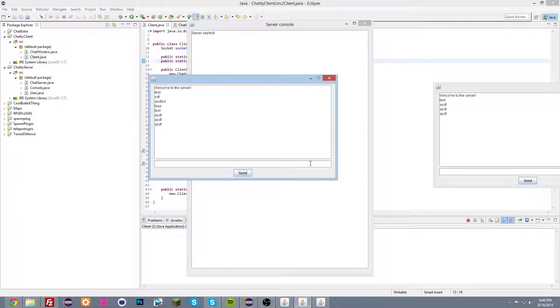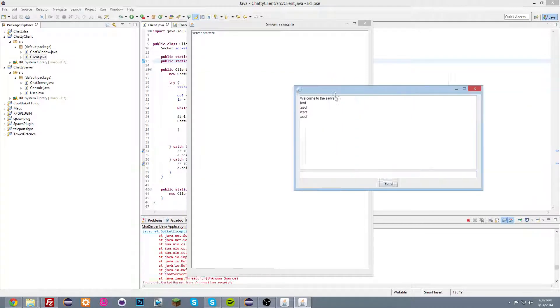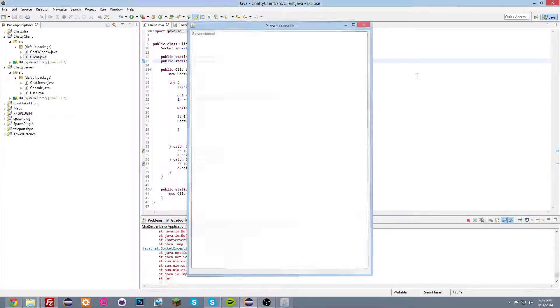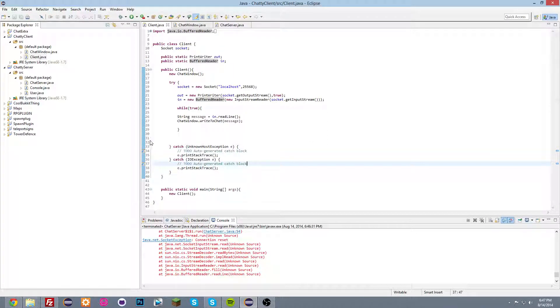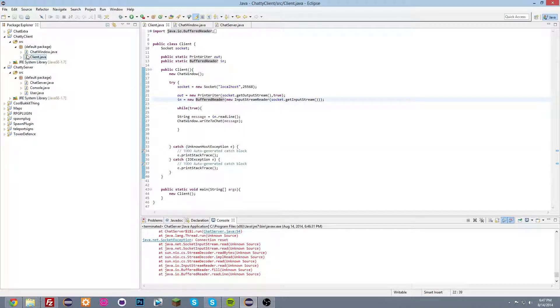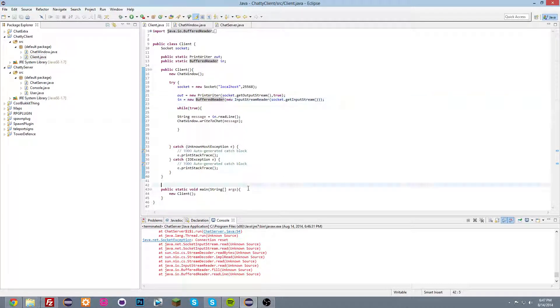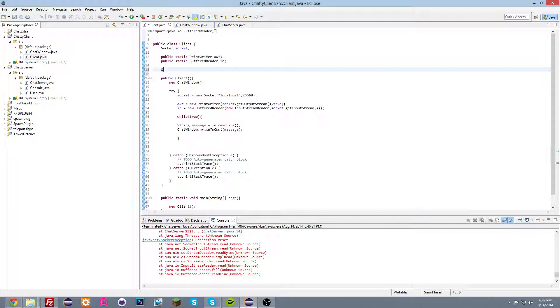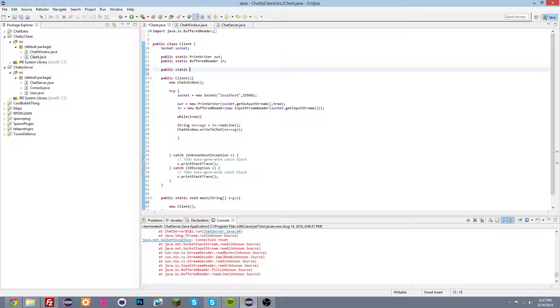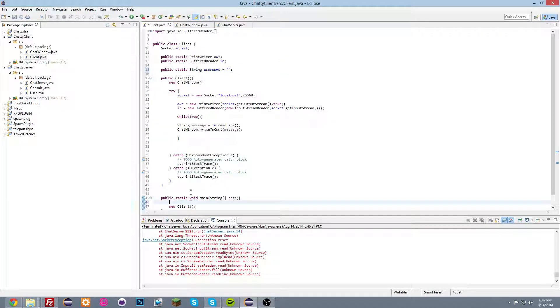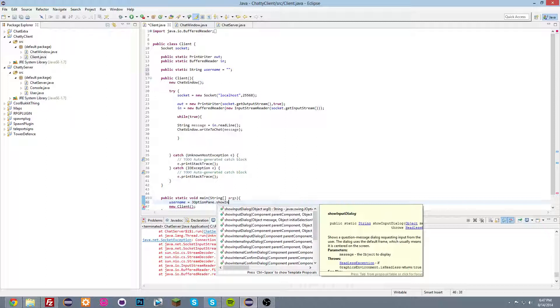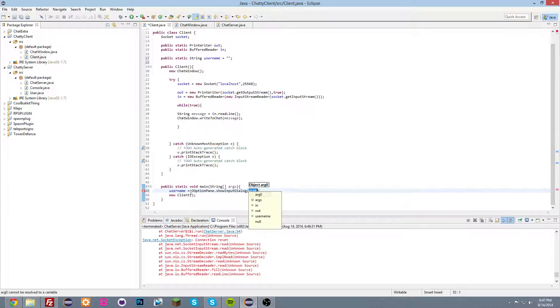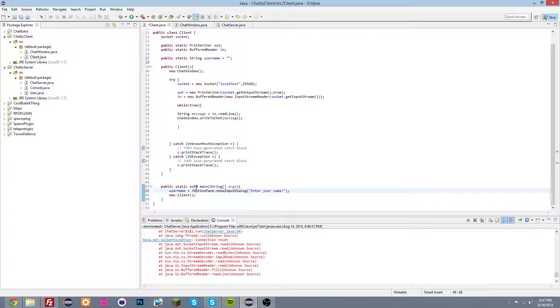So there's one last thing we're gonna add to this. And that is actually, we're gonna add so that you can choose your name when you start the client. So inside of the client class before the client starts here, do up here. Type public static string username is equal to, just put that. And now we're gonna do username is equal to J option pane dot show input dialog enter your name. There we go.